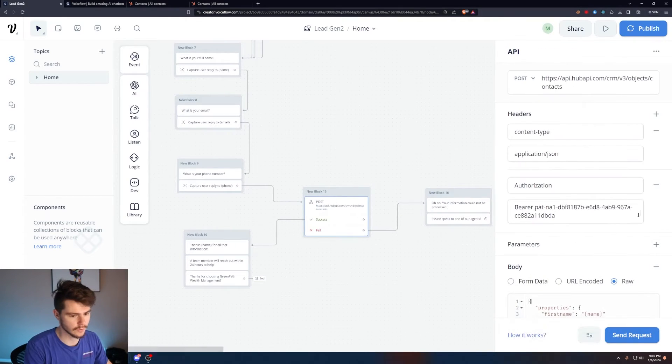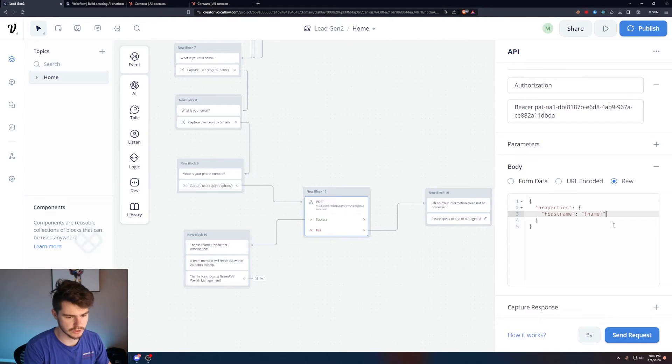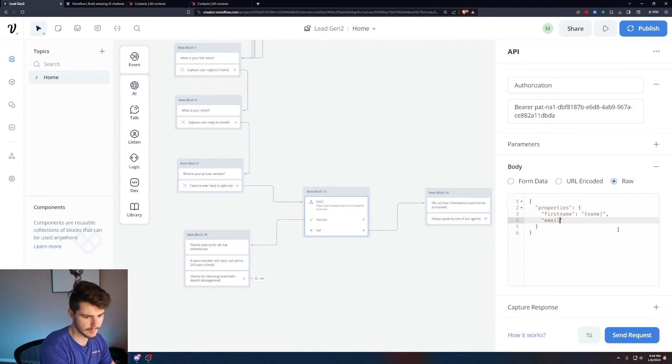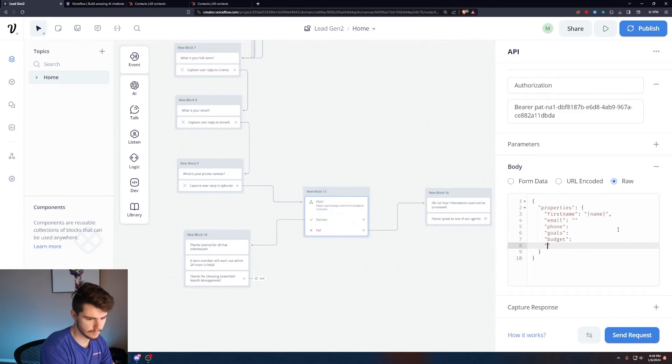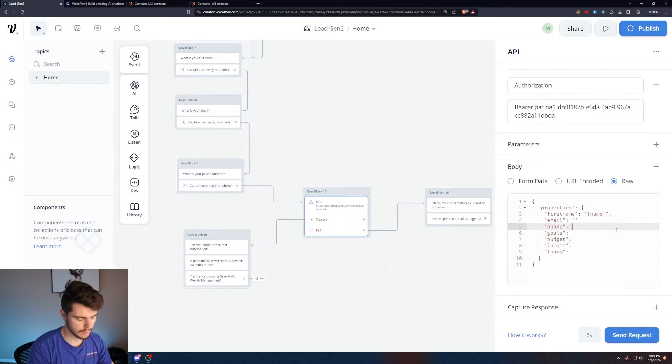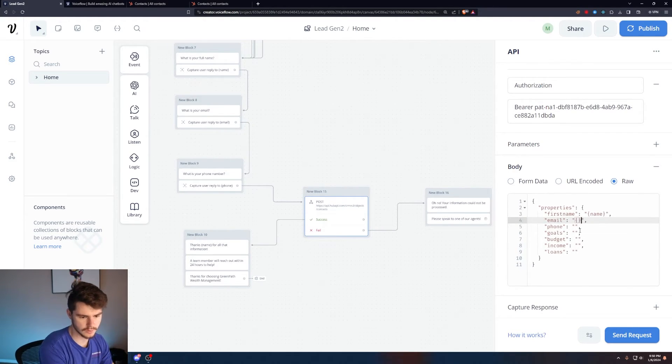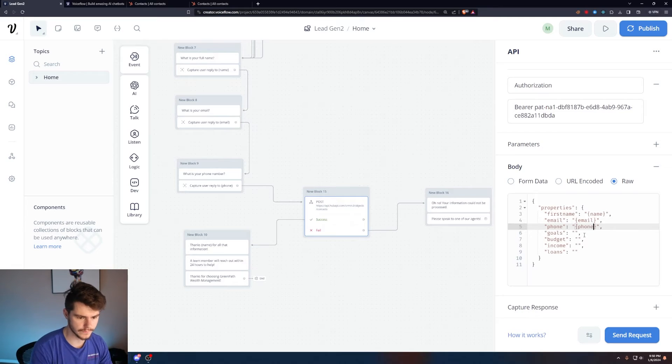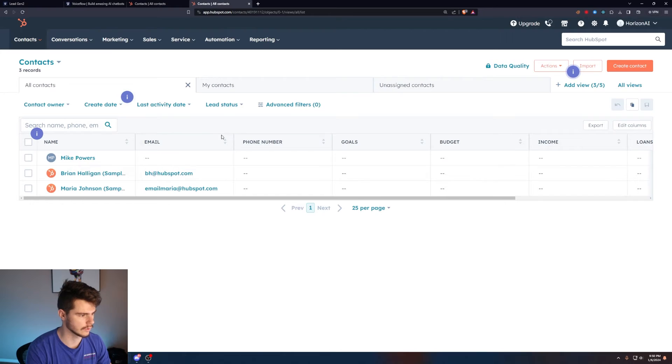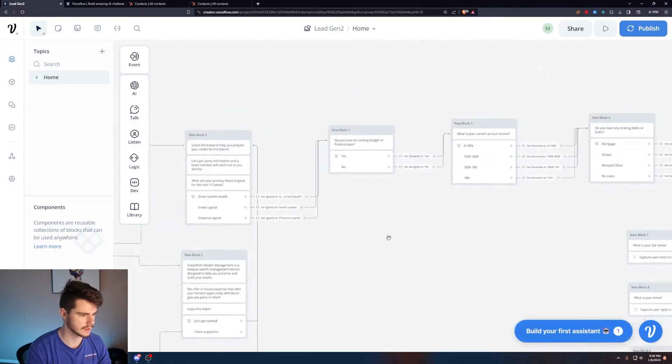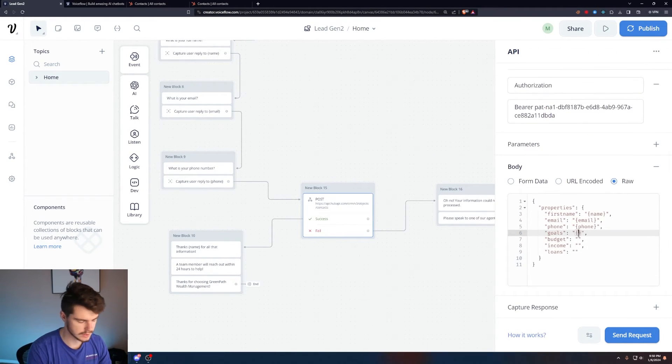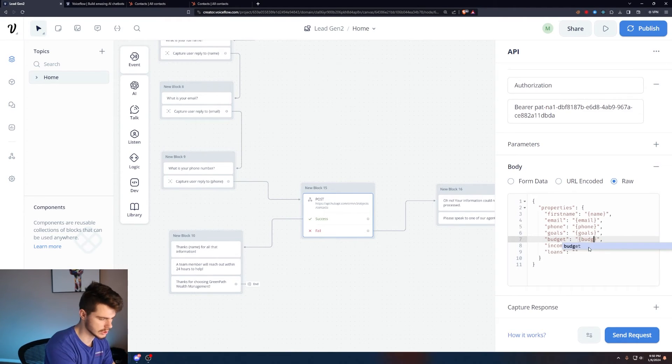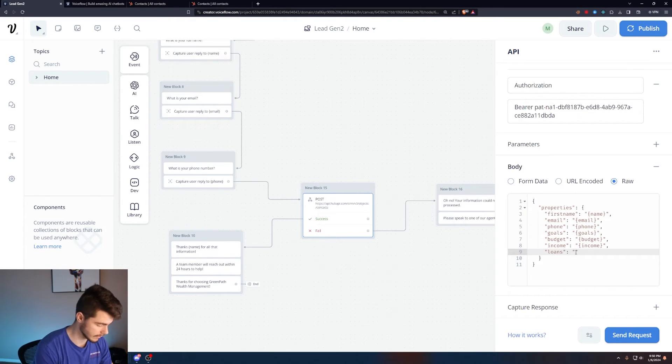Now we need the same thing for the rest of our information. We have our first name built out. To continue this, we want to do a comma. Always want to have a comma whenever you're doing multiple properties. We want to do the email, the phone, the goals, budget, the income, and the loans. Add in double quotes and make sure to add in some commas. Let's fill in these variables. Curly bracket, we'll say email for email, phone for phone. Because we already have our goals variables set in our goals variable that we made in HubSpot, this matches the goals that we set right here. So we can say goals, and the same thing for budget, for income, and loans.